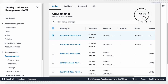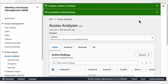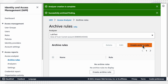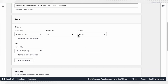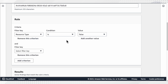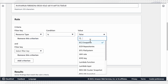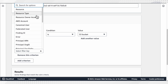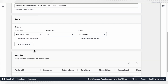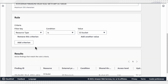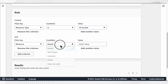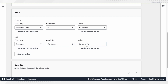There can be scenarios where resources are intended to be public — for example, an S3 bucket which you want to be public. In that case, you can mark those resources as archived so that in future scans, it will not flag you again for that specific resource. You can also create an archive rule so that any resource matching the defined condition is automatically excluded from future alerts.